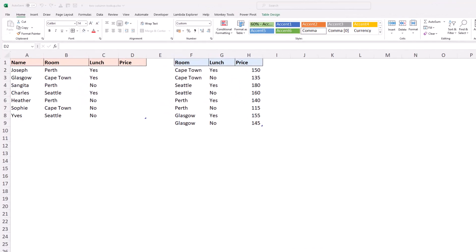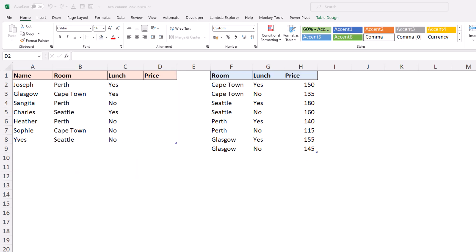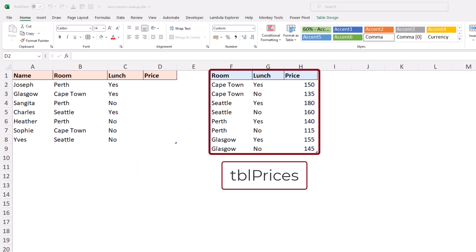In this example, I have a table named tbl bookings where people have booked a room and specified whether they want lunch or not. We need to know their prices. That price will come from a lookup table named tbl prices where we have the room names and the price with lunch and also a price without lunch.